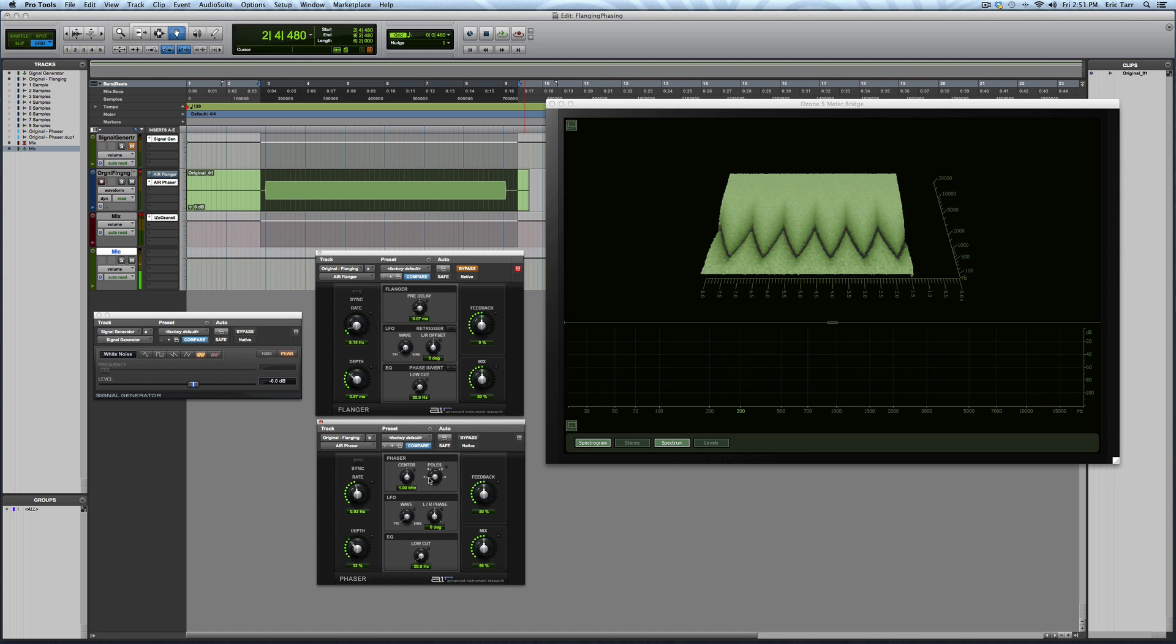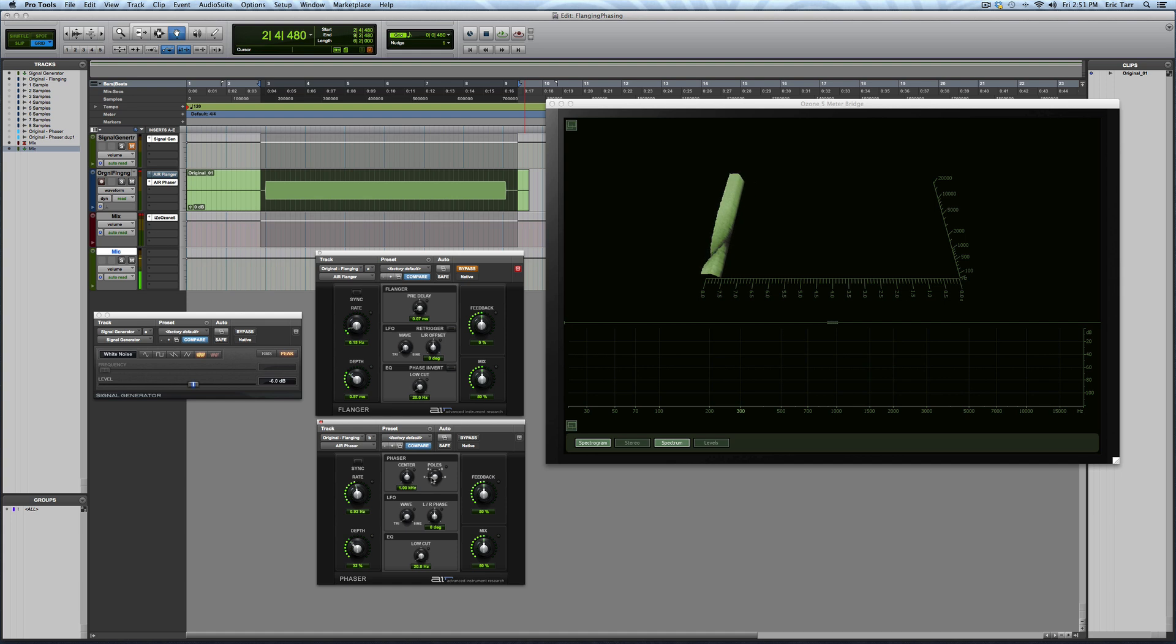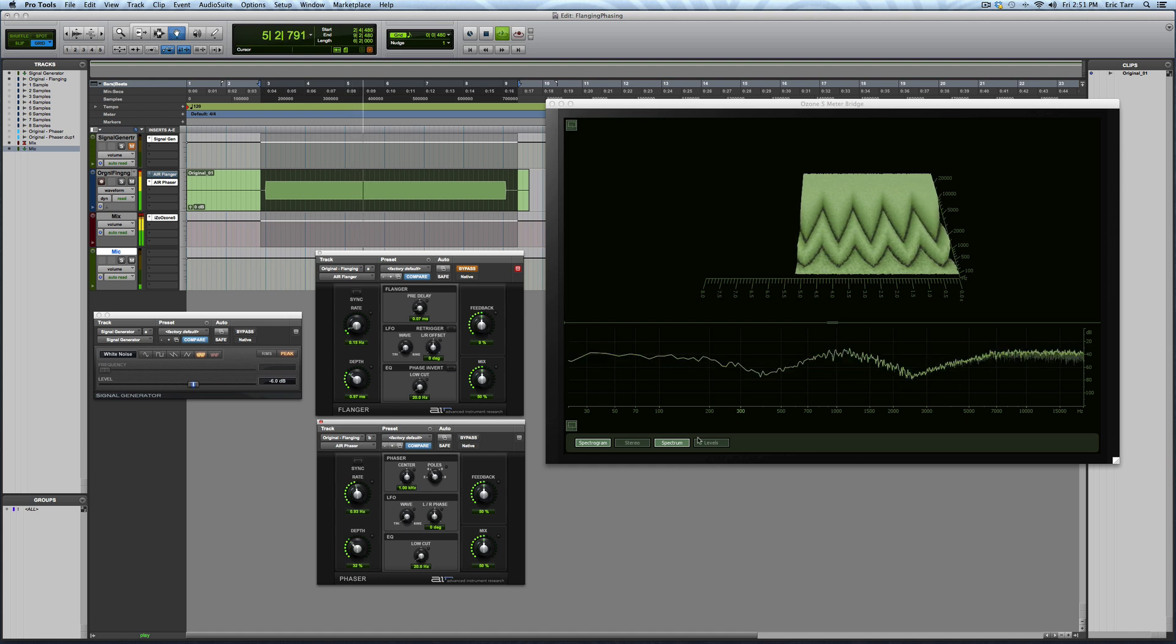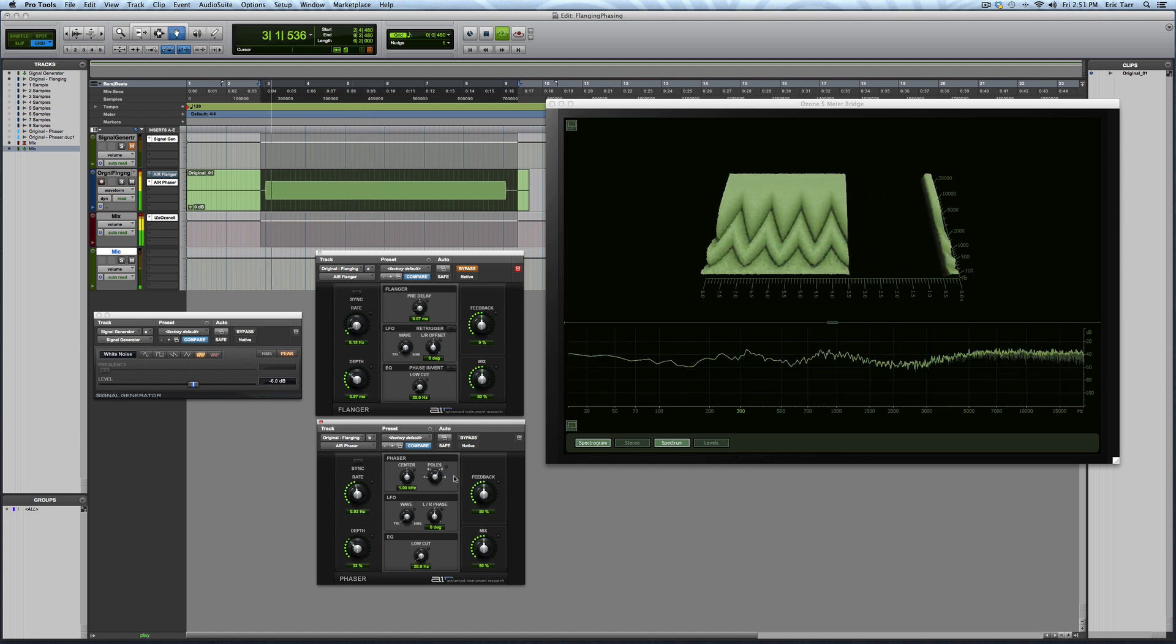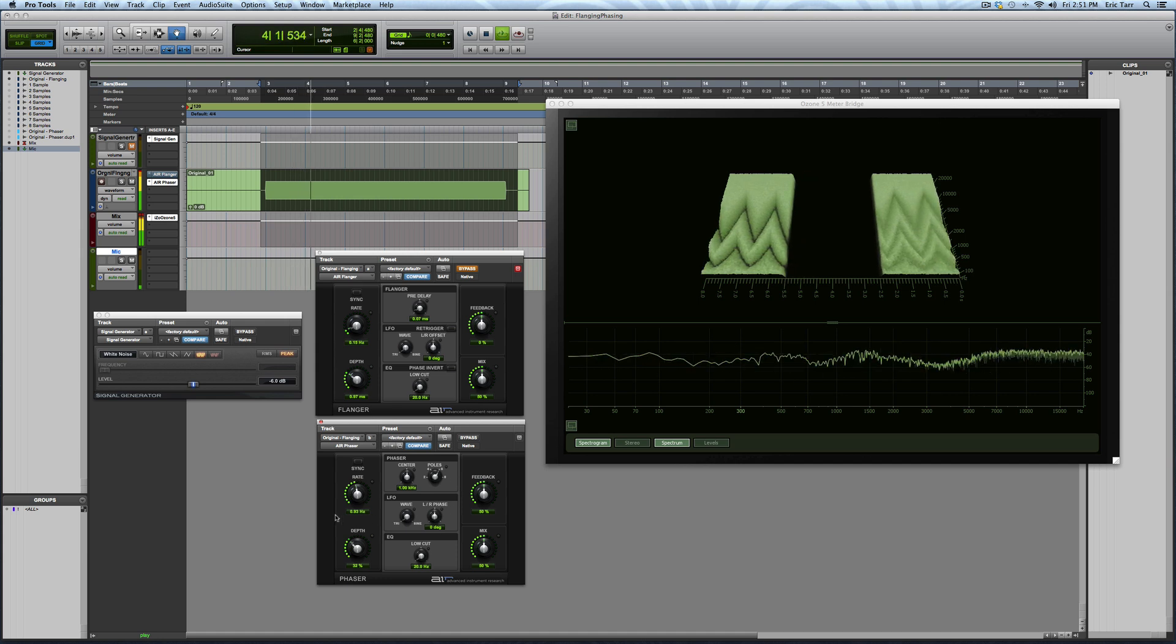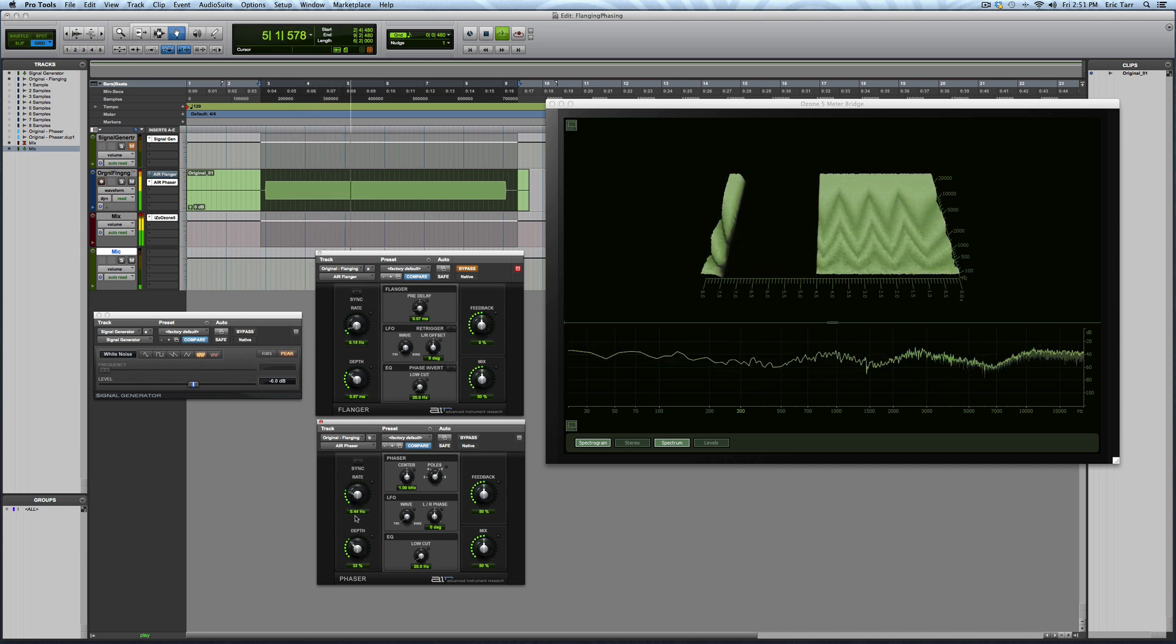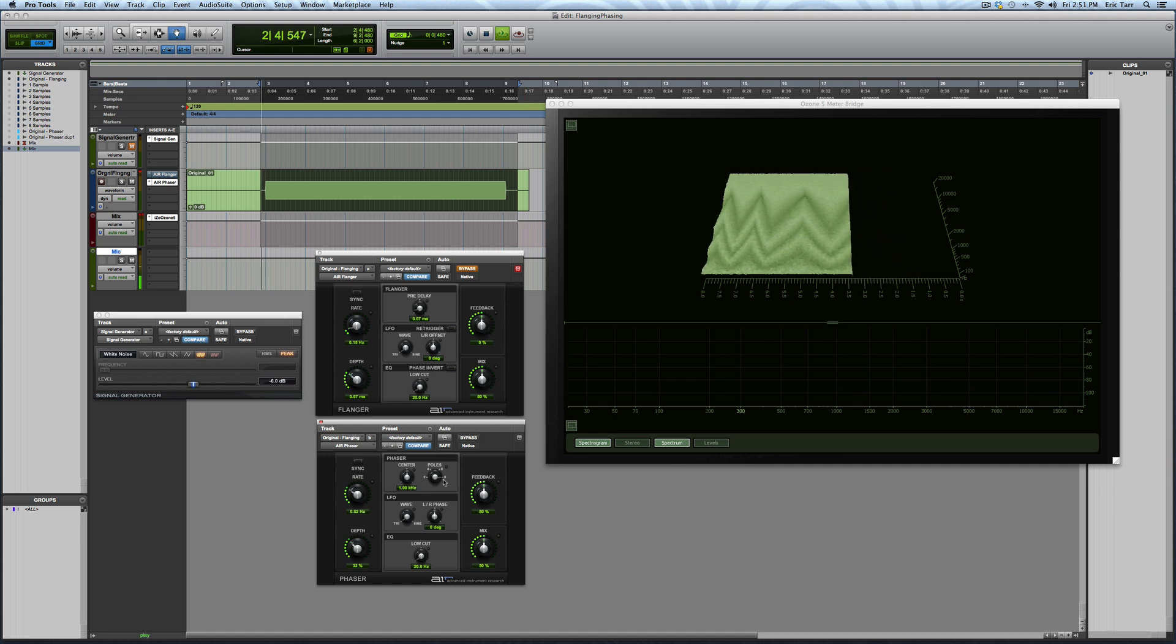Another thing that I can do is change the number of pulls. This will actually change the number of notches that are occurring across the spectrum. So I can go from having two pulls, where you have essentially one notch, to four pulls. Now I have two notches, six, three. And then with eight, you get four.